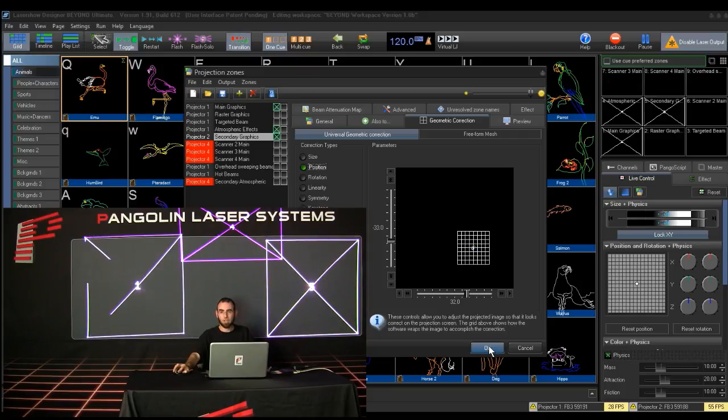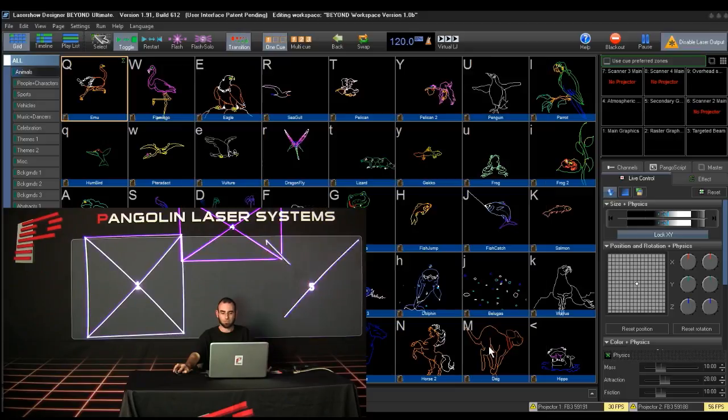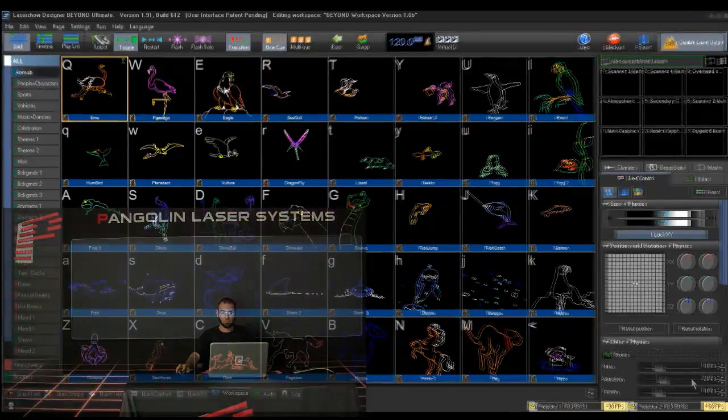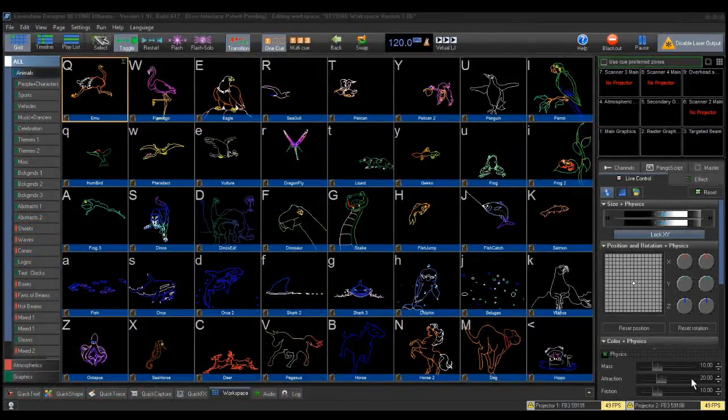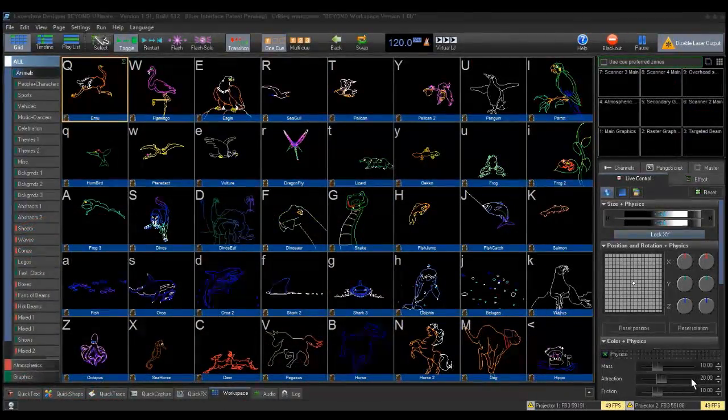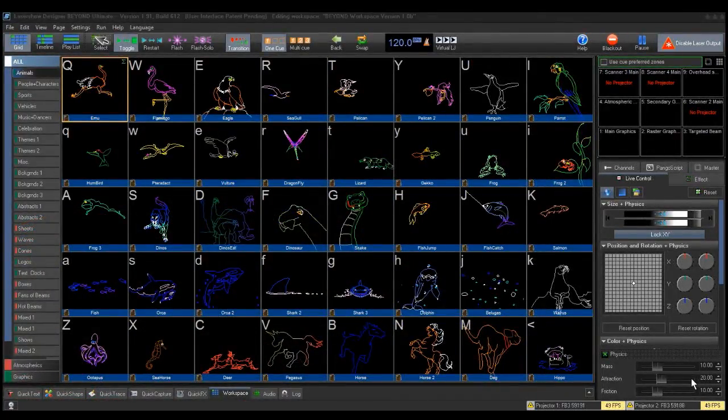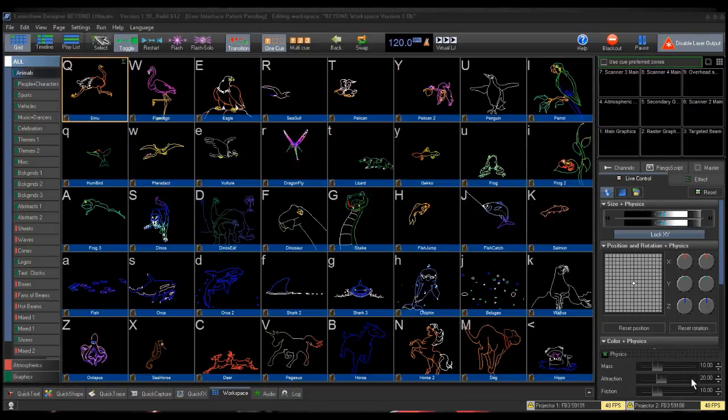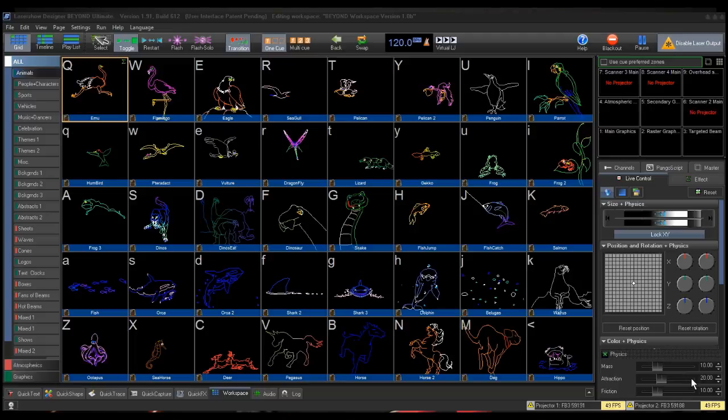Click the OK button to accept the new projection zone assignments. Now you are ready to set up different aspects of Beyond so that laser frames are sent to all your projection zones. You can do this in at least three ways.